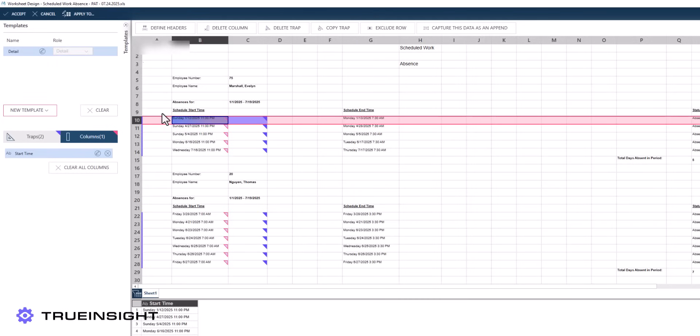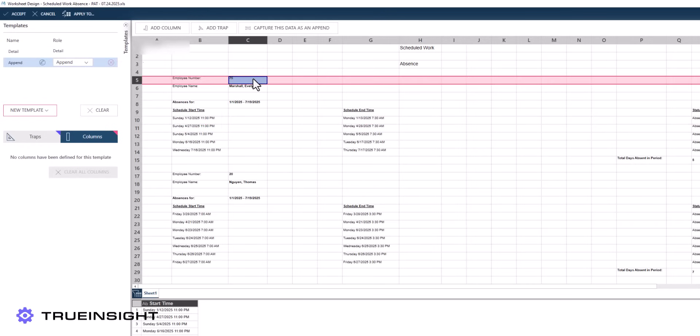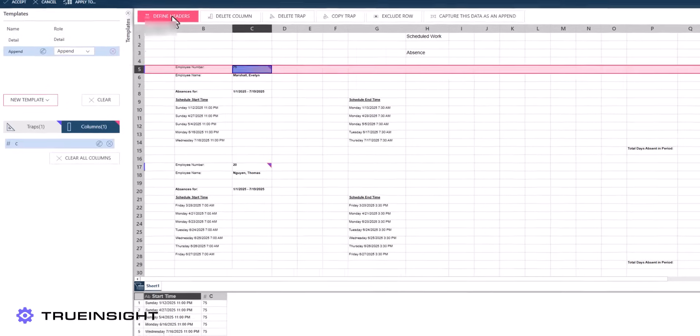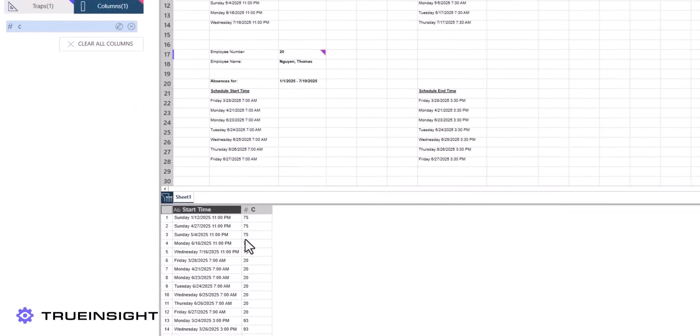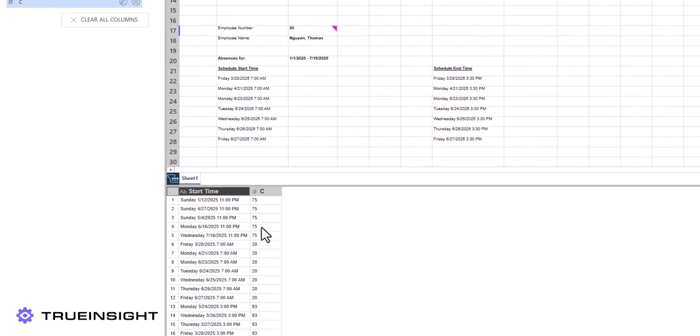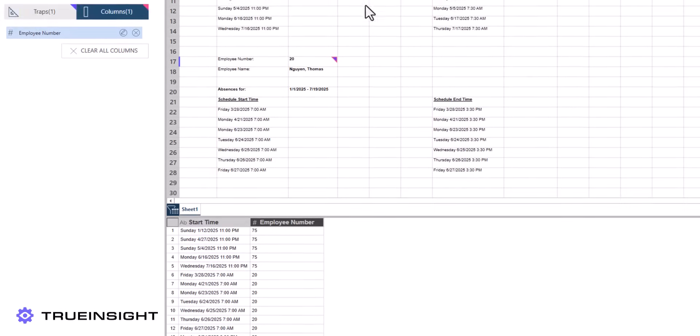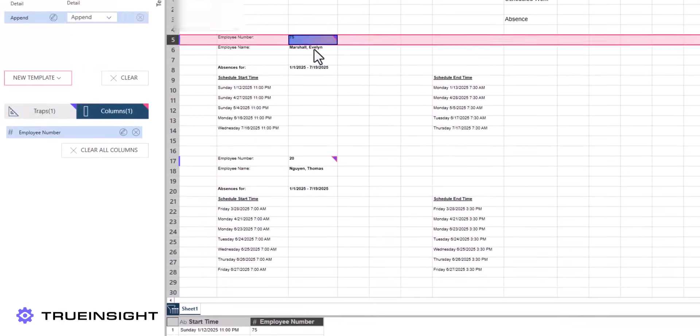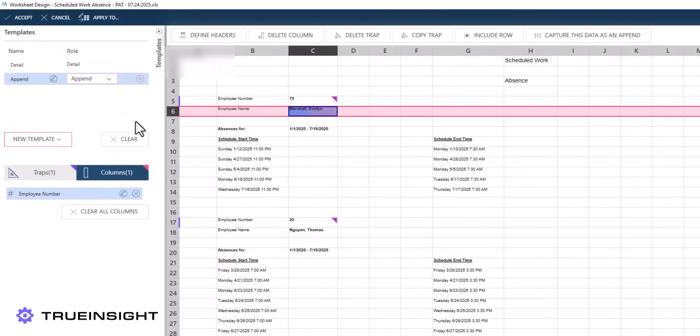Similarly, we will need to include our append traps. Again, there are many possible routes that can result in the same data extraction, but for this example, I will just select the first employee number entry and choose Add Column. Since the employee number is already fairly unique in its formatting, the automatic trap does a good job of capturing this data accurately.